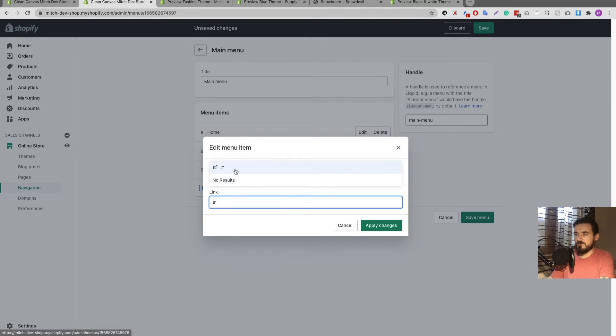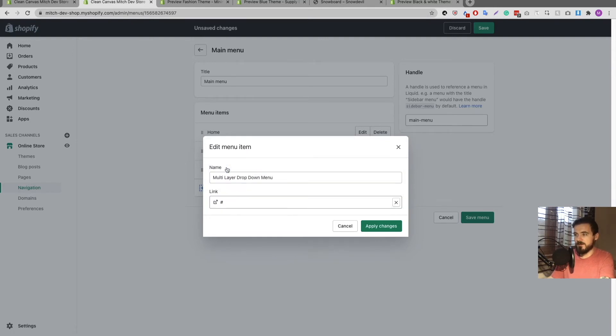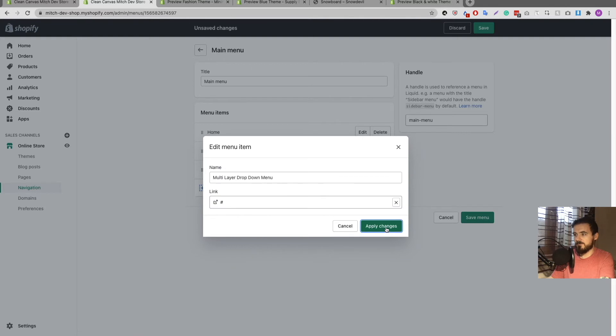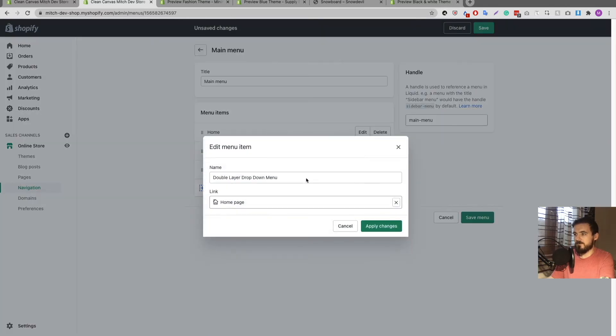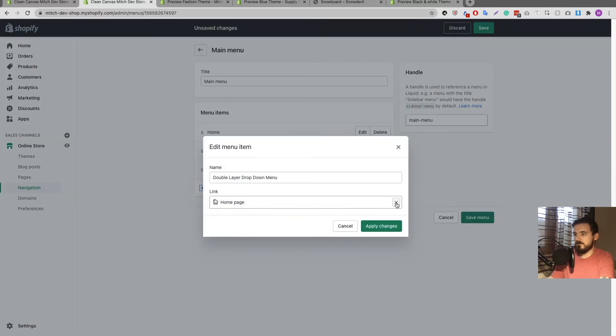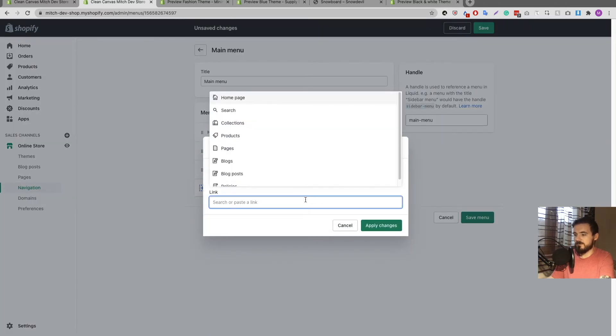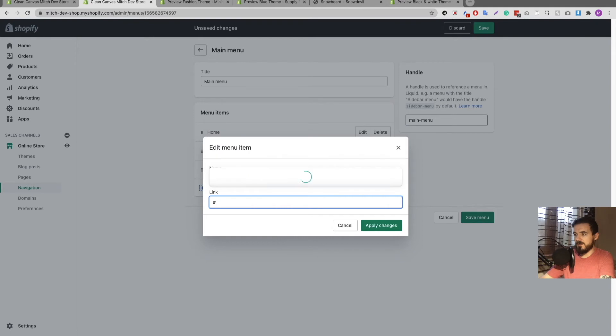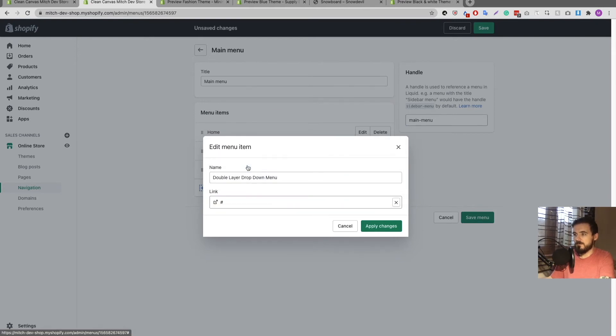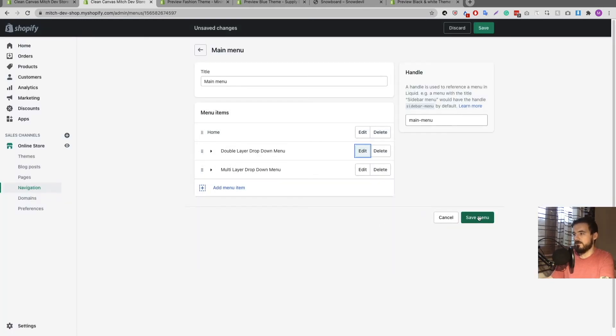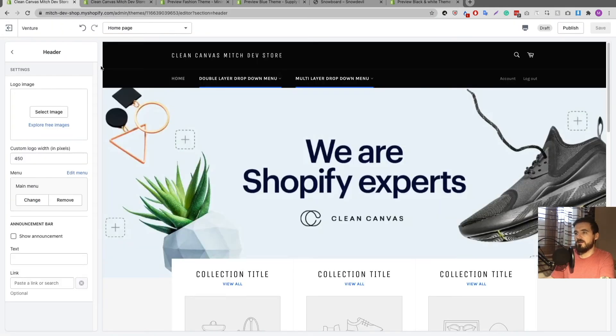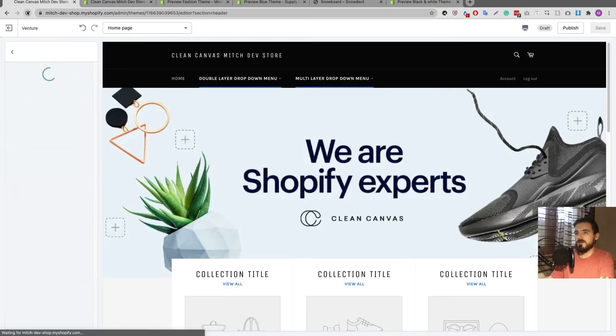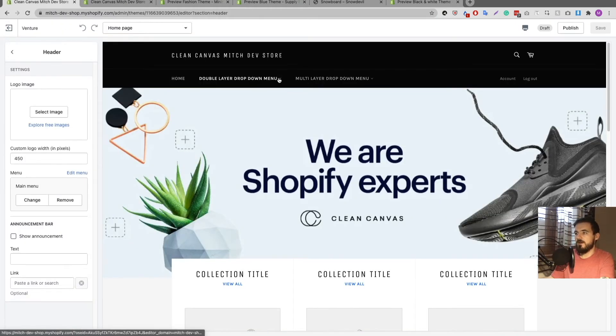Give it a second to load and it'll ask you to select it here. When you select it and click apply changes, I'm just going to do the same to this one as well. Click X, add in a hashtag, click it there, apply changes, save menu.